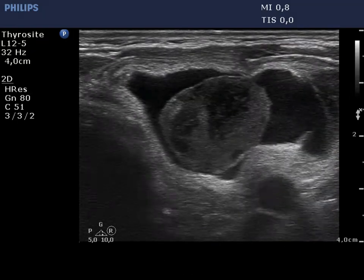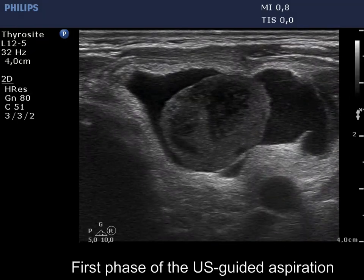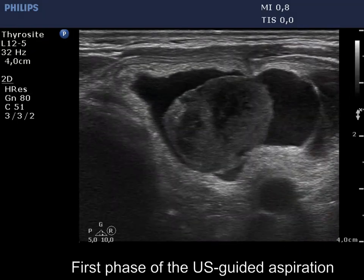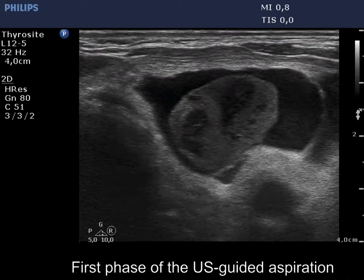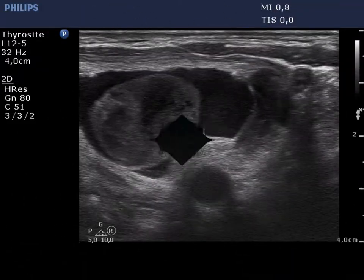Now, the phase of aspiration begins. The continuous shrinkage of the nodule is evident.